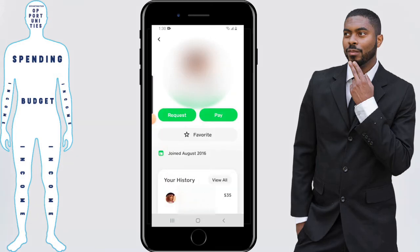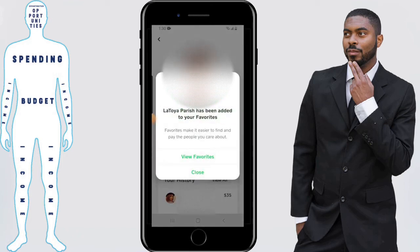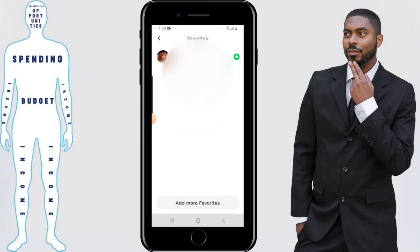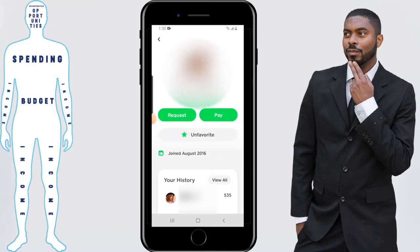I'm going to click on one of my contacts as an example. It then has the option to request, pay, or favorite — I'm going to go ahead and click on Favorite. It says that my contact has now been added to favorites, and I have the option to view favorites. Clicking view favorites shows me what favorites I have saved, and if I want to add another I just click on Add More Favorites.